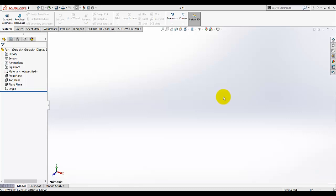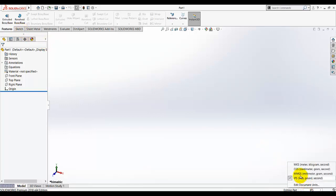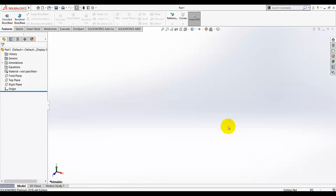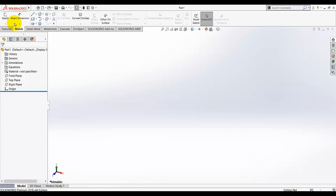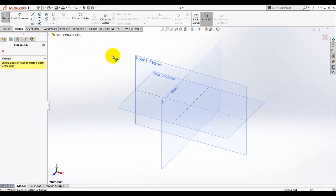In this video tutorial I am going to create a wedge block. First thing is that you need to verify the units. The given unit of the drawing are in inches, so make sure in the status bar IPS (inches, pound, second) is selected. Go to Sketch and I am going to make this sketch on my right plane.